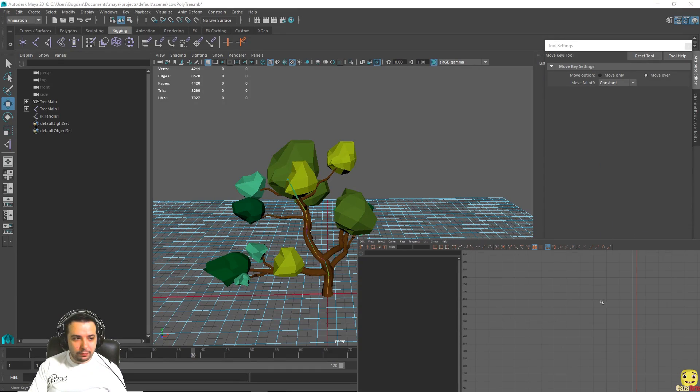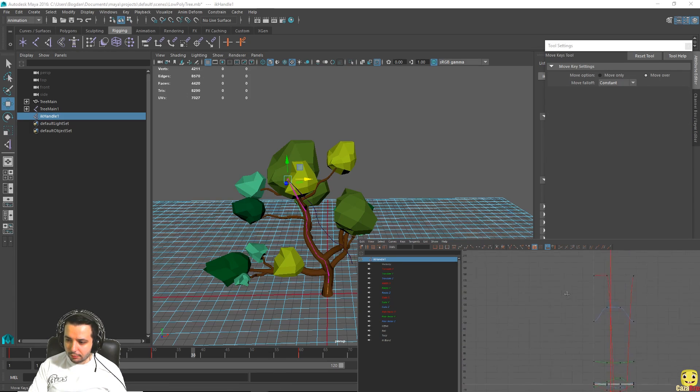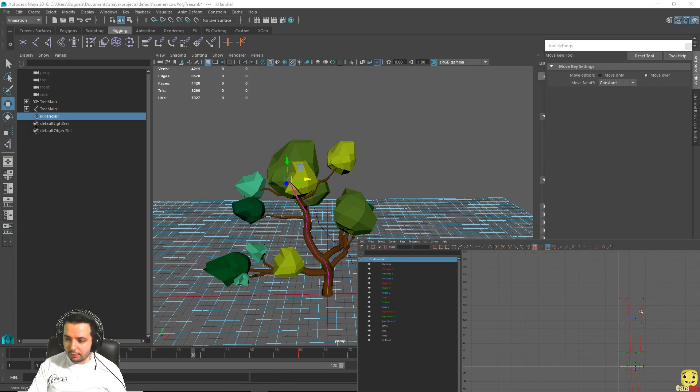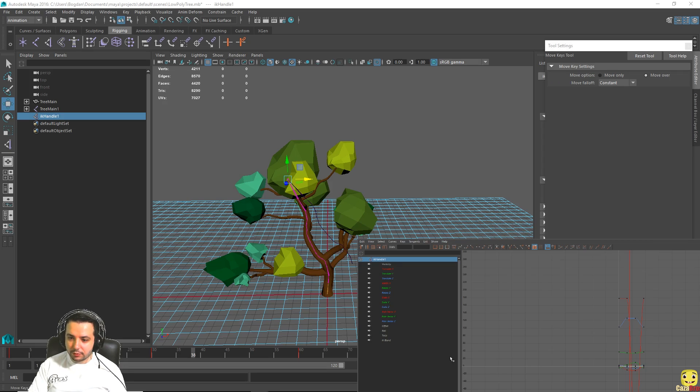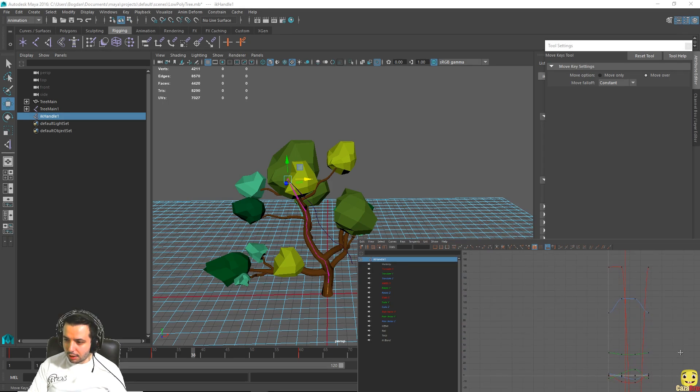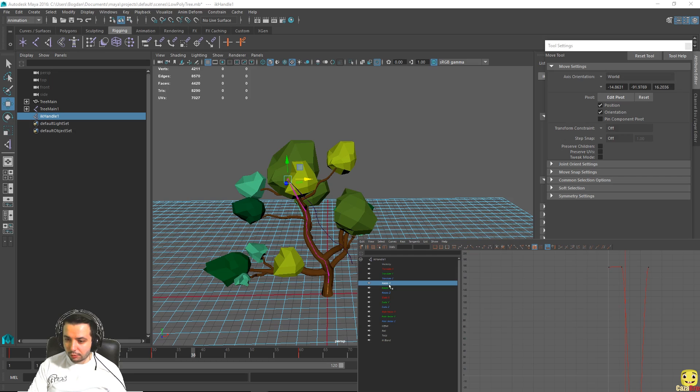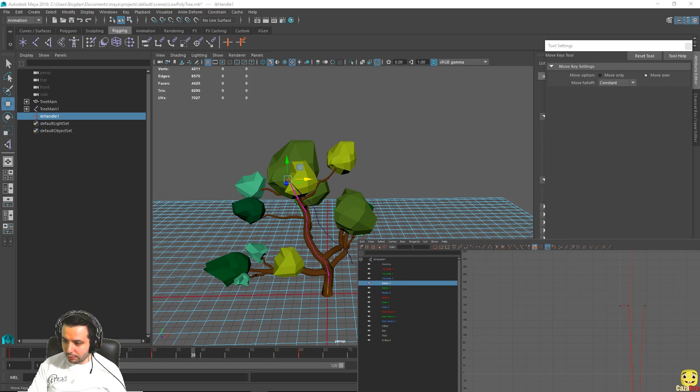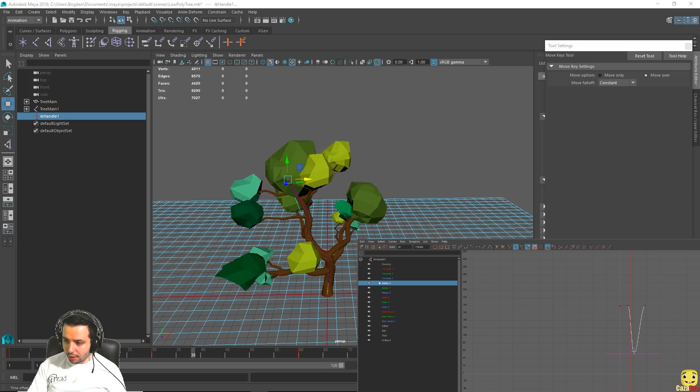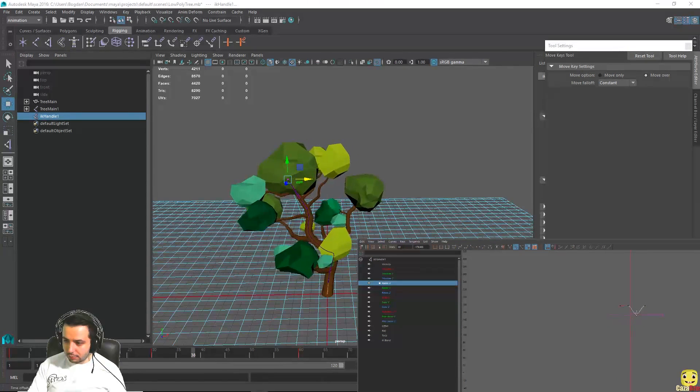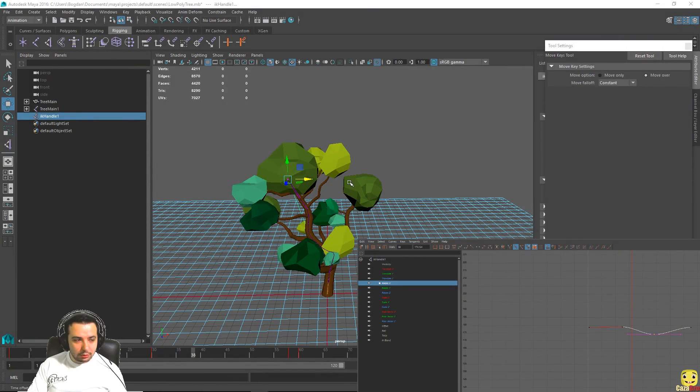Okay so if we select the IK handle you can see we have all the animation graphs in here. What we are interested in is the rotation of the tree which is a little bit exaggerated and we can just visually look what lines are extremely exaggerated. If we look at rotate X for example it's extremely exaggerated, so what we can do is select this bottom part of the graph here and bring it back and maybe let it rotate just a little bit.